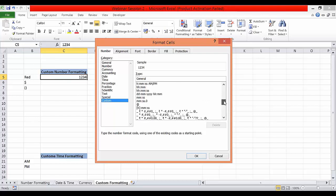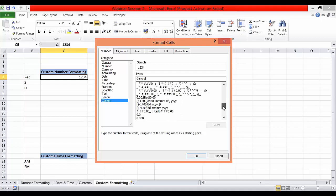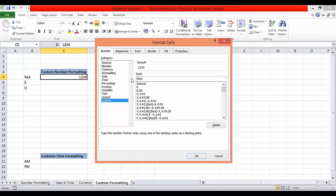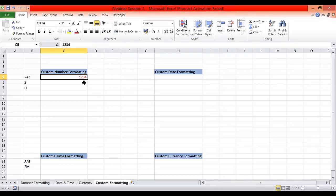If a custom format is already available you can select one. If you've already created one, it may already be in your list. But I'll show you how to create one from scratch. I'll remove the 'general' format. This is very important: whatever you add here has a specific significance. For example, if I want to add a color, I have to give it in square brackets. So I'll type red in square brackets and click OK — you can see the number is now displayed in red.